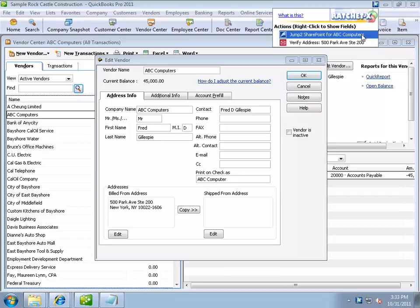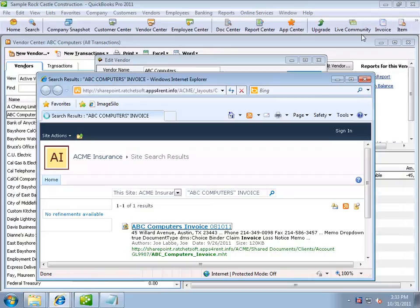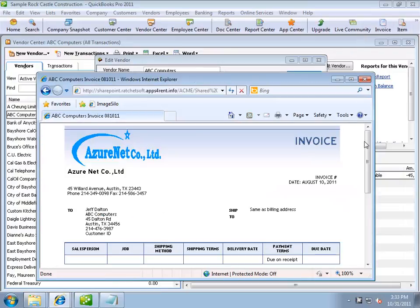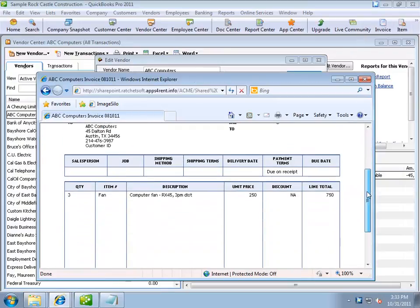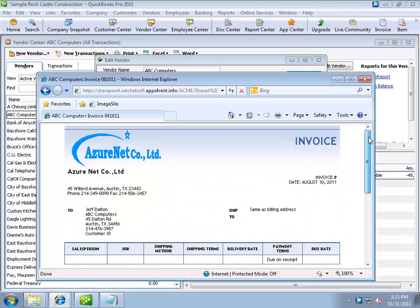Since this is a SharePoint integration demo, let's select Jump to SharePoint for ABC computers. When I do, RatchetX extracts the vendor name from the QuickBooks screen and initiates a SharePoint search for all the documents related to ABC Computers.